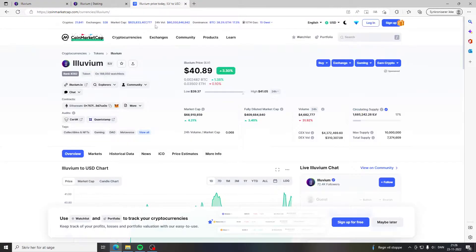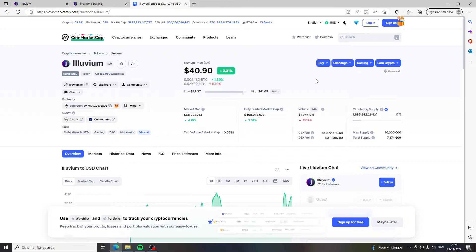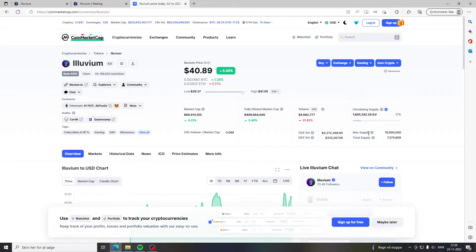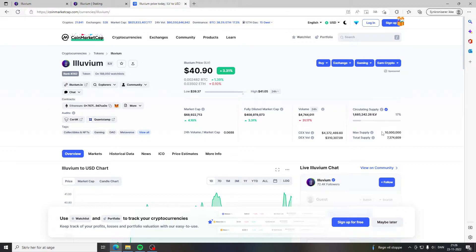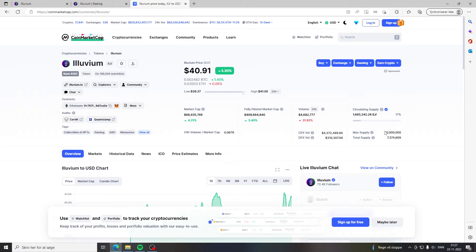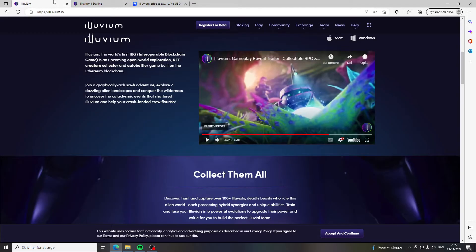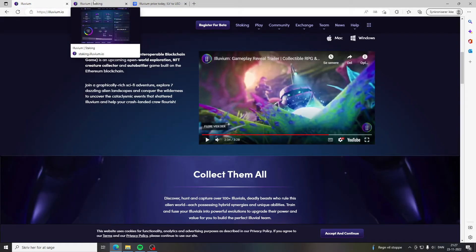If we're taking a look at the tokenomics of Illuvium we can actually see that the max supply is 10 million tokens. This is probably one of the best coins out there or tokens out there for tokenomics because the supply of this is better than Bitcoin and it's even better than Quant. If we go into Illuvium's website and then go under staking...